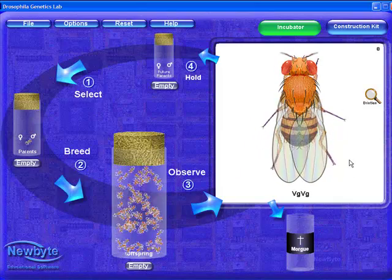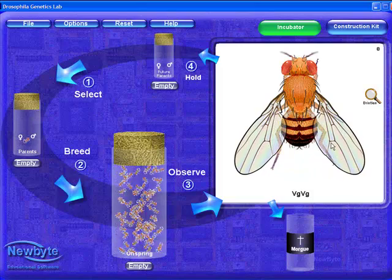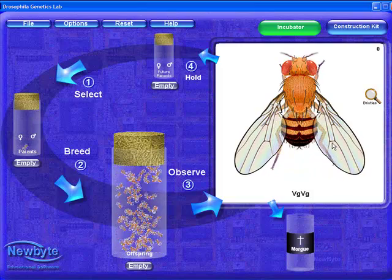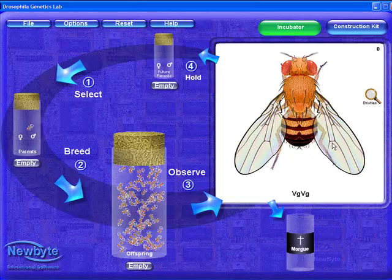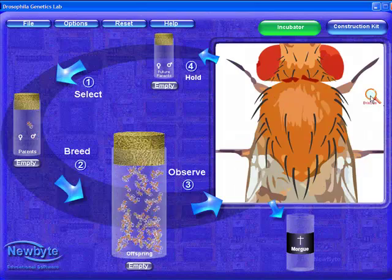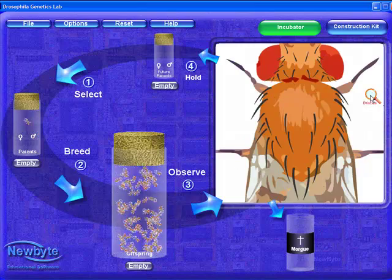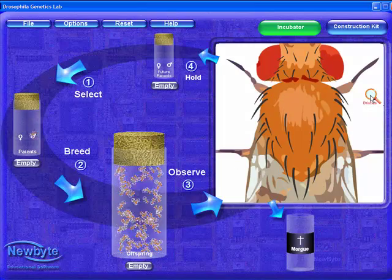By mousing over the wings, they spread out, and the veins darken for easy identification. Mousing over the magnifying glass lets us observe the bristle type of our fly.